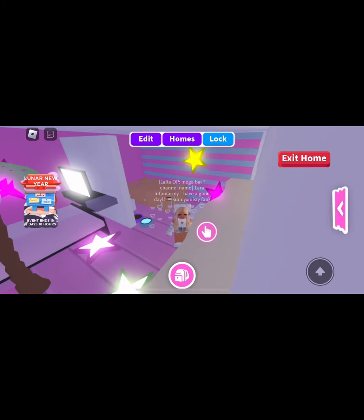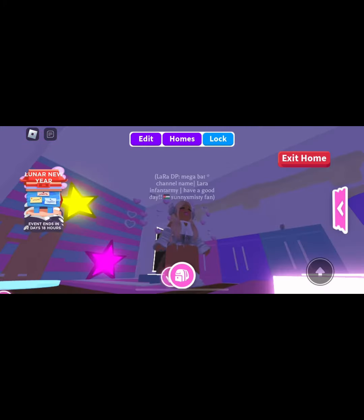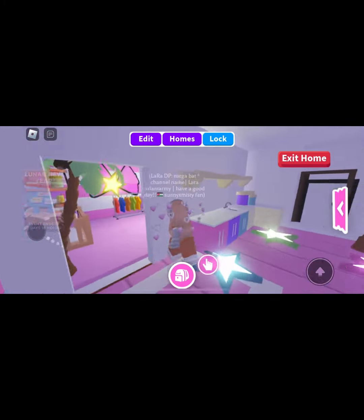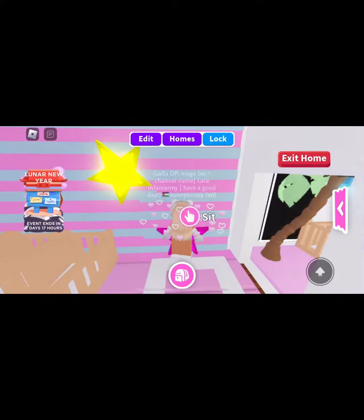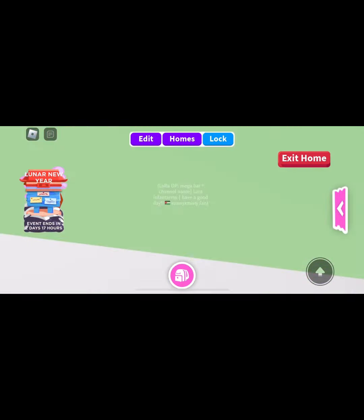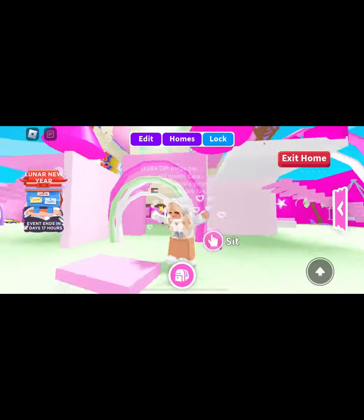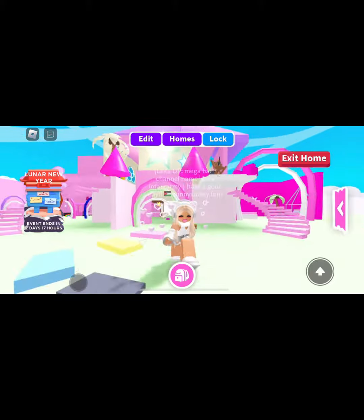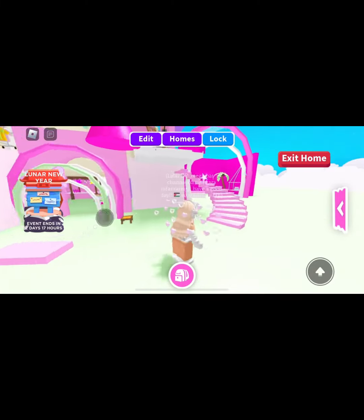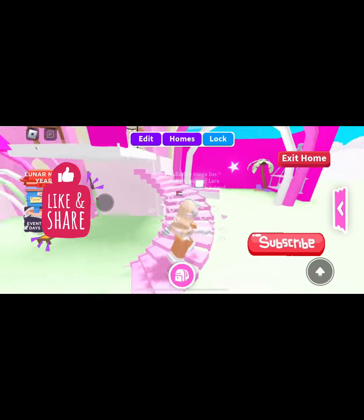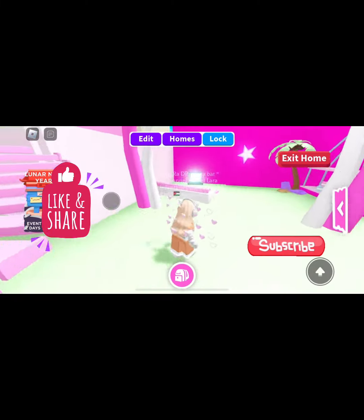Hi guys, today I'm gonna give you some ideas for your Roblox names, like your Adopt Me houses, avatars, and all that. First of all, you'll wanna like and subscribe and turn on my notification bell.